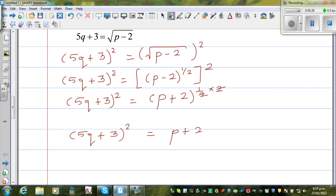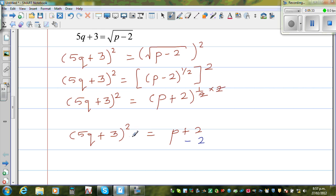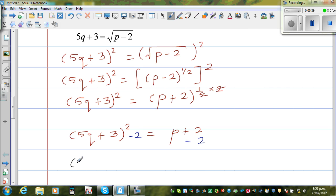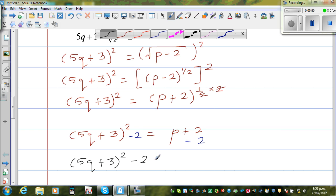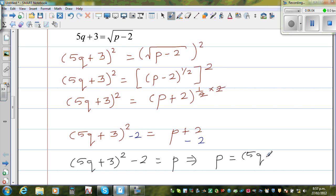Now take away 2 from both sides. If you take away 2 from the right side, you have to take away 2 from the left side. So finally we can write: 5q plus 3, the whole squared, minus 2 is equal to p. Writing with respect to p: p as the subject is 5q plus 3, the whole squared, minus 2.